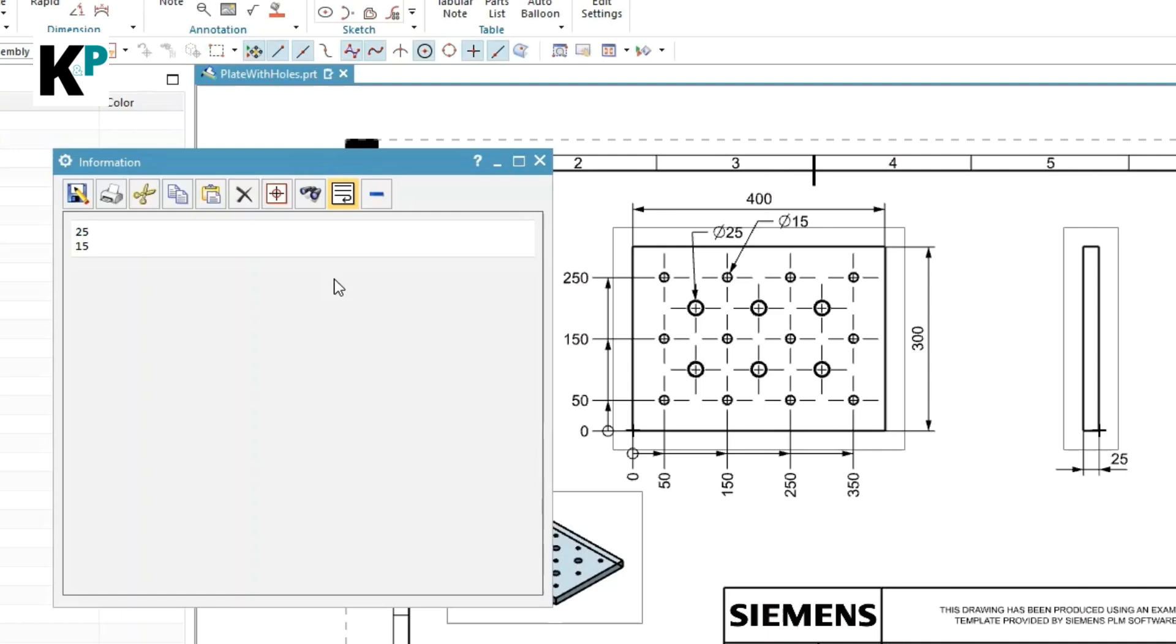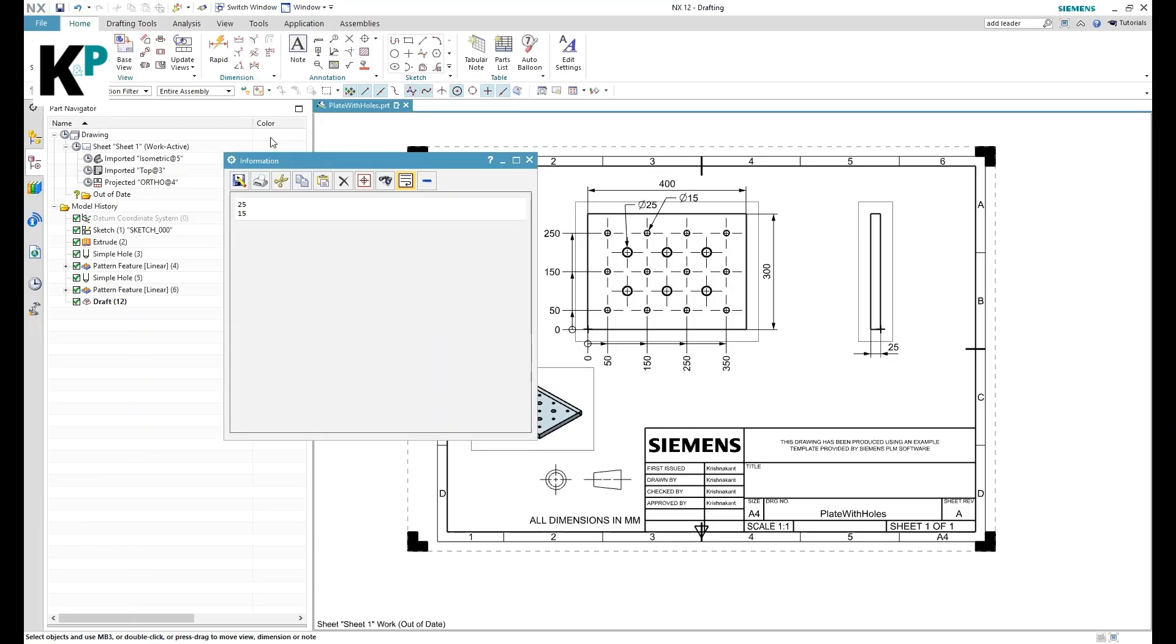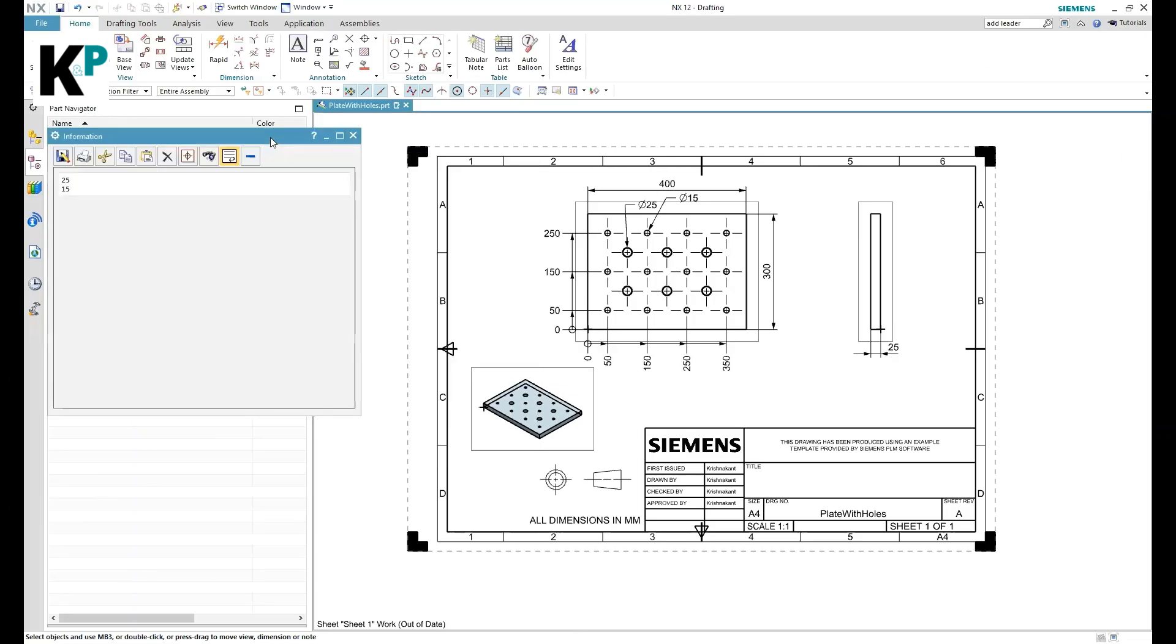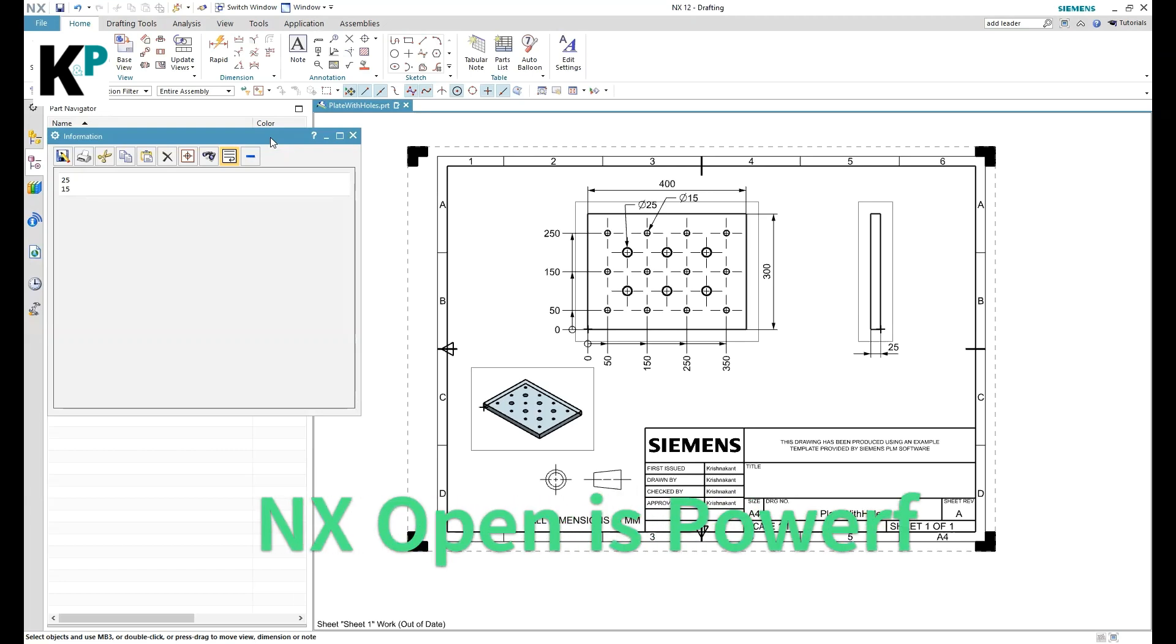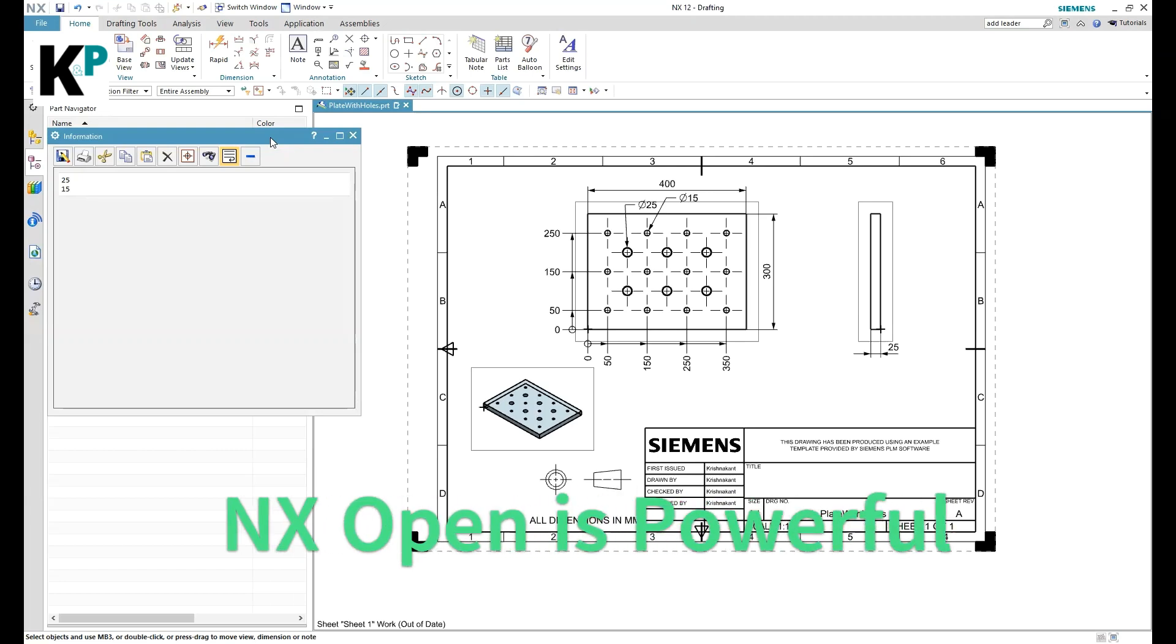This is just a simple example with a simple drawing sheet and simple use case, but programming is something that you can extend to literally anything. For example, you would like to review the dimensions which have some tolerances given on them.